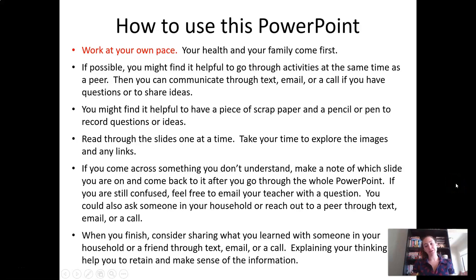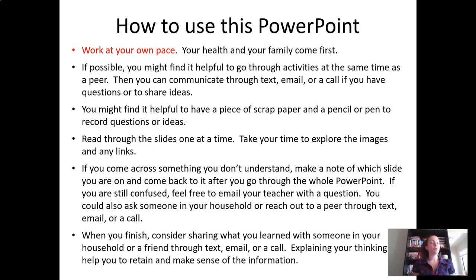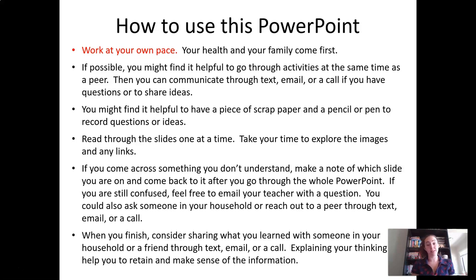You have now seen this slide every time you open up a PowerPoint for our lessons during the closure, so you're very familiar with it. Just want to emphasize again that you should be working at your own pace. We want you to continue to be engaged and learning during this time as best you can to the greatest extent possible. However, your health and your family come first, so please keep that in mind.